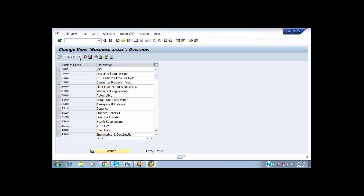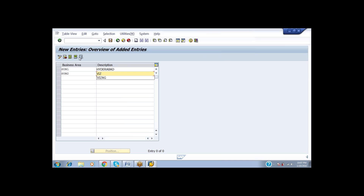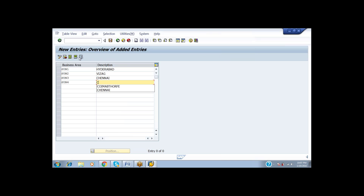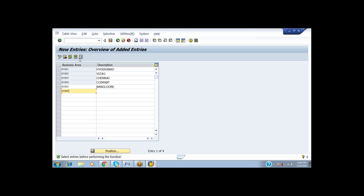New Entries: I am giving SUN1 for Hyderabad, SUN2 for Vizag, SUN3 for Chennai, SUN4 for Mumbai, SUN5 for Bangalore, and SUN6 for Mysore. Save it.